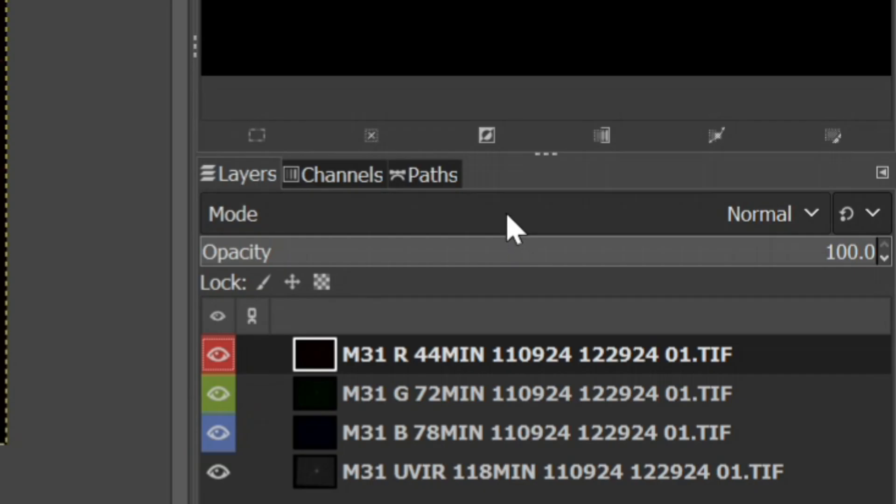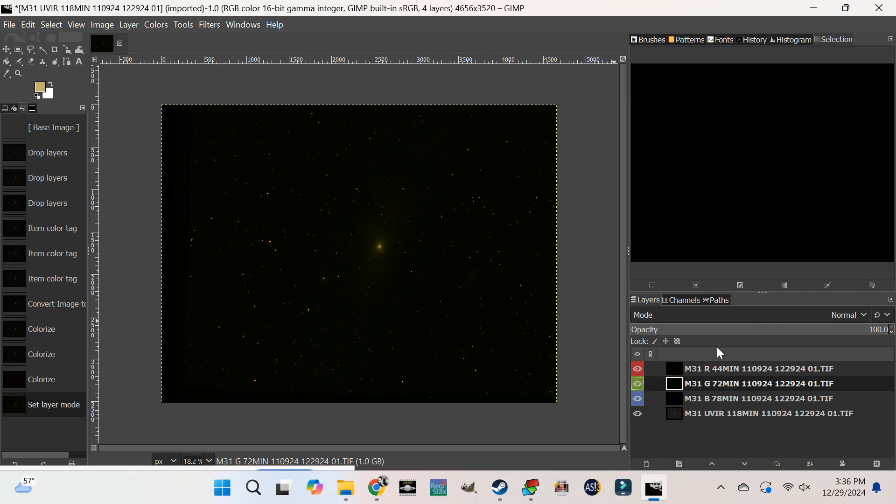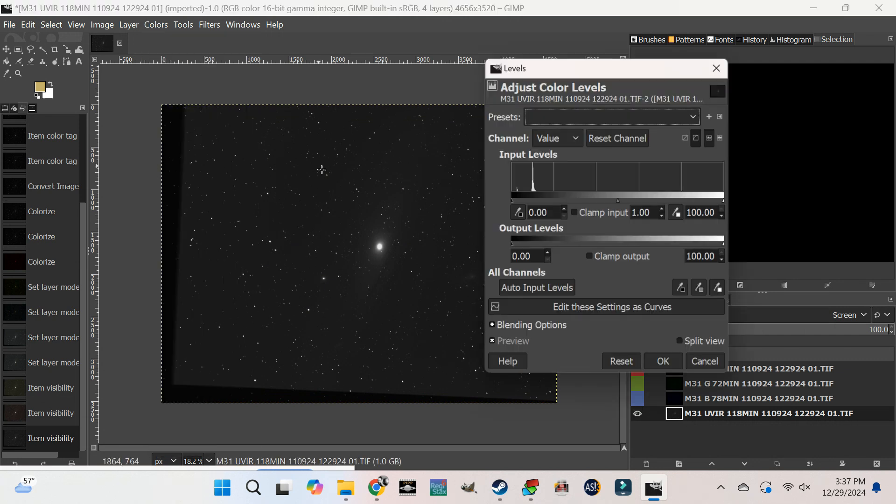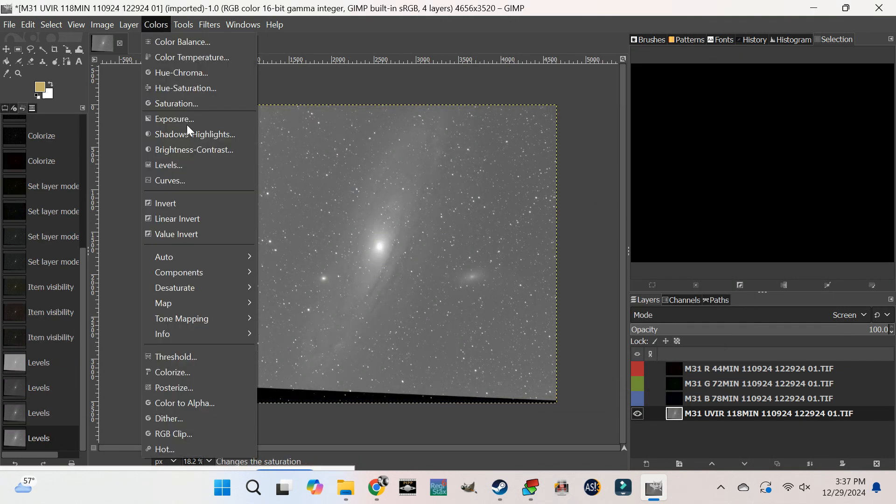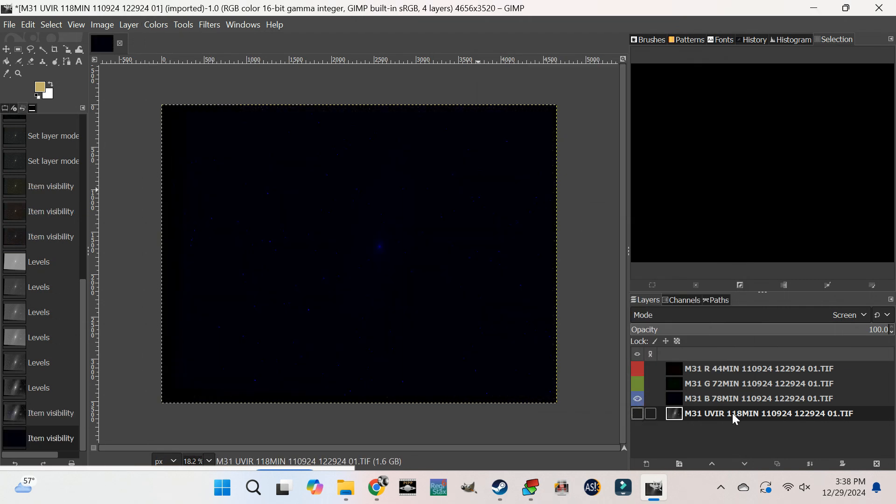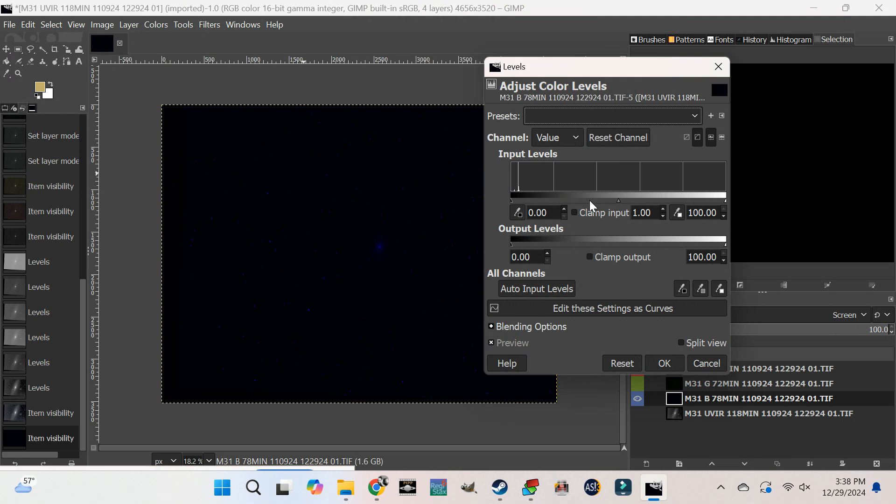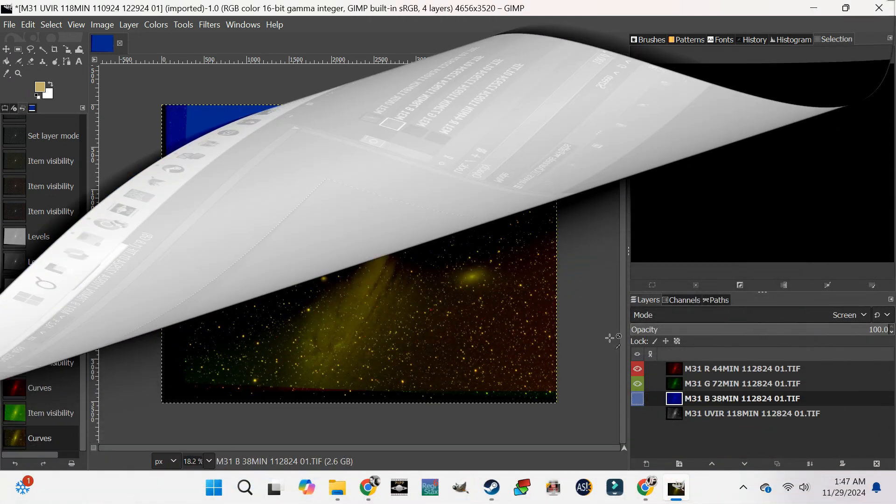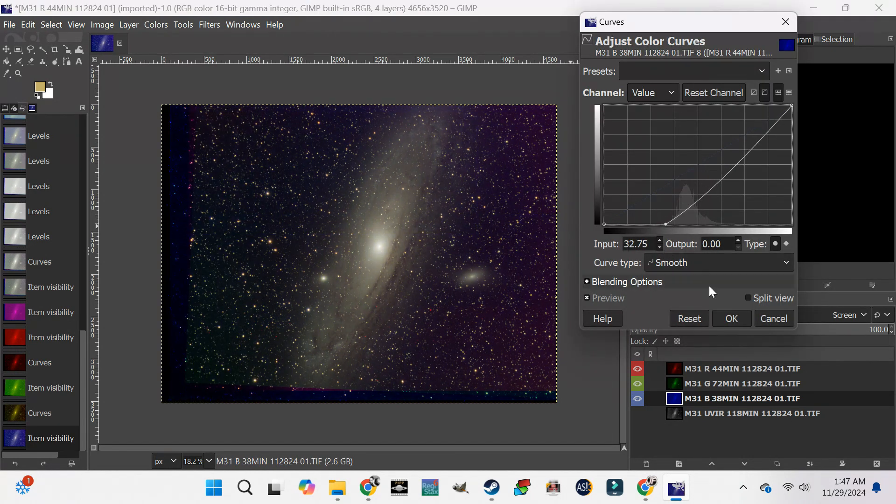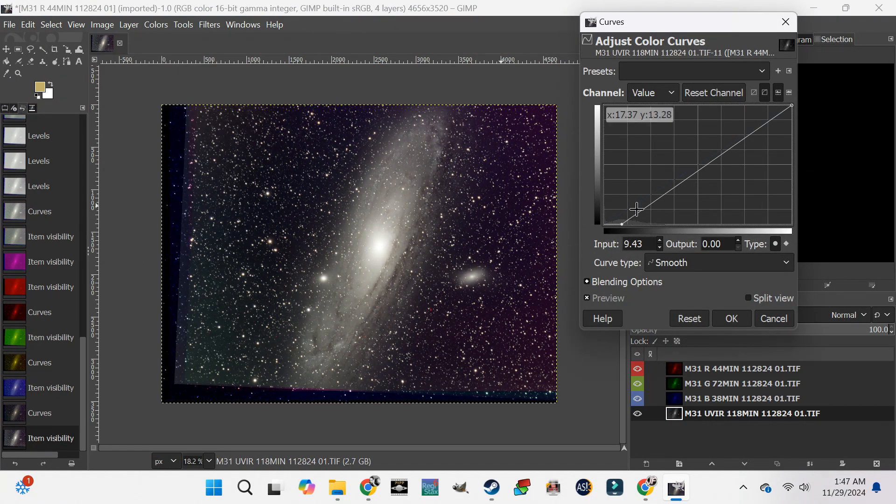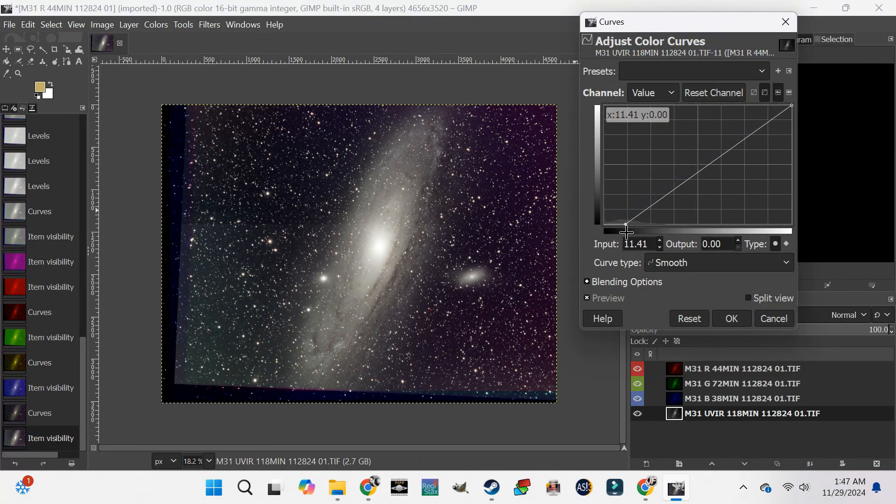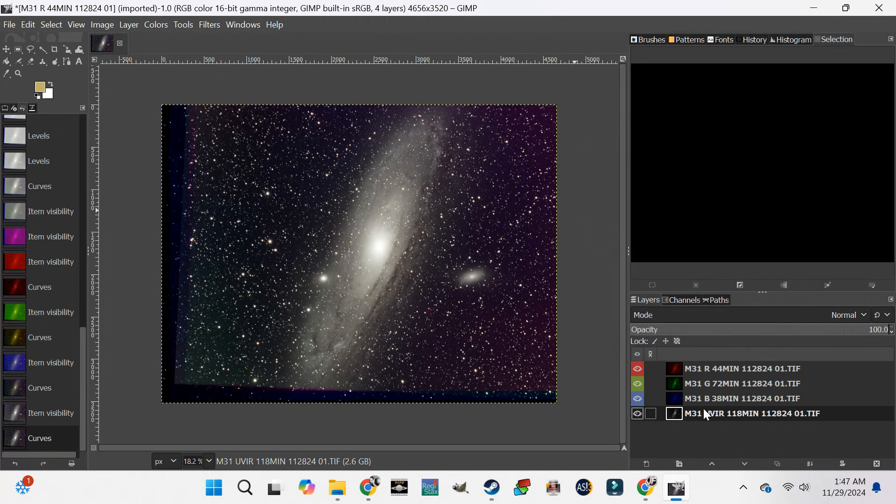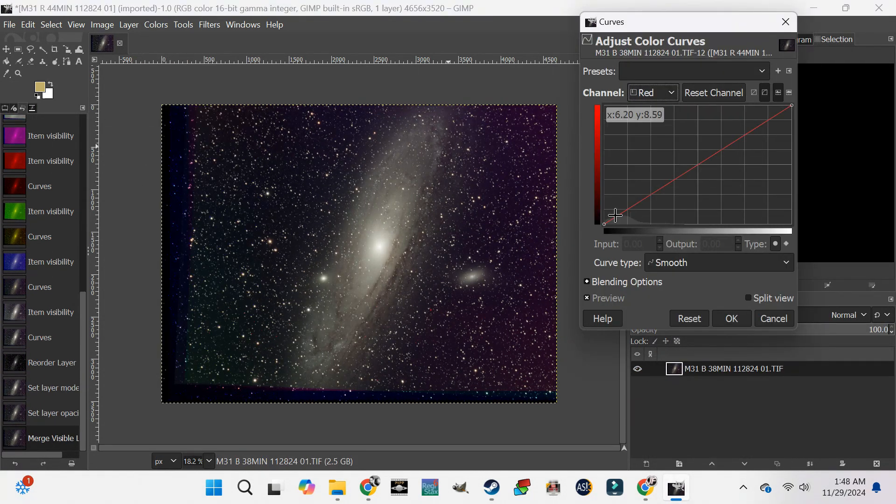Then set each image to screen. Then adjust each image the same way you would adjust a single color shot. It's important to keep the waves of each color together in the center left portion of the histogram.